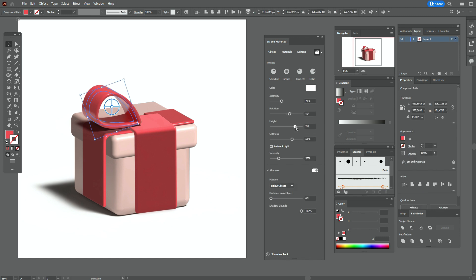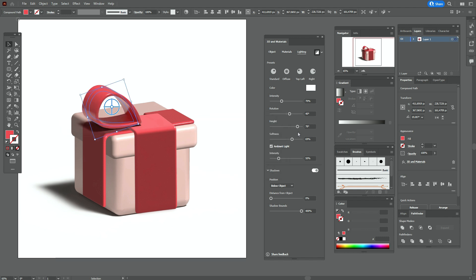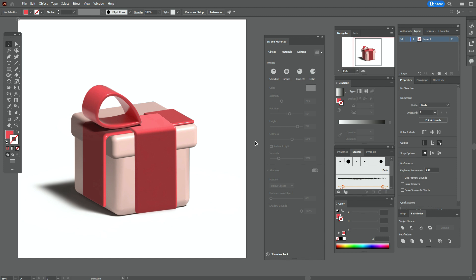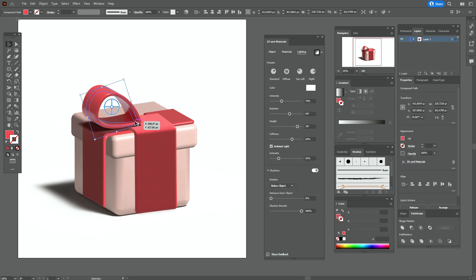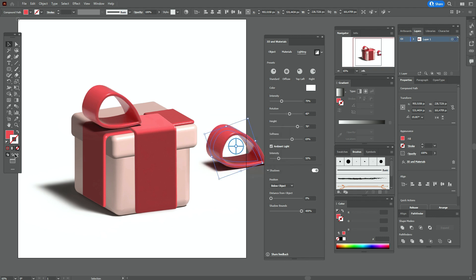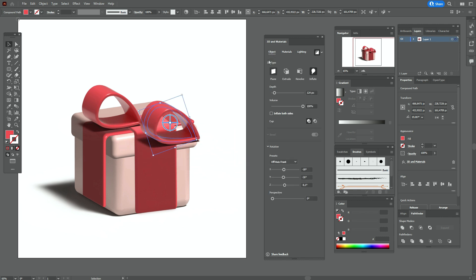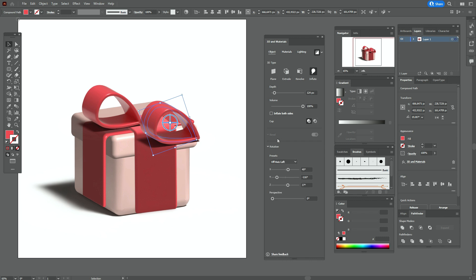Now let's select that shape and again play with the shadows. Now select that shape, copy and paste it. Move it here and now go to 3D and Materials — step by step with me.